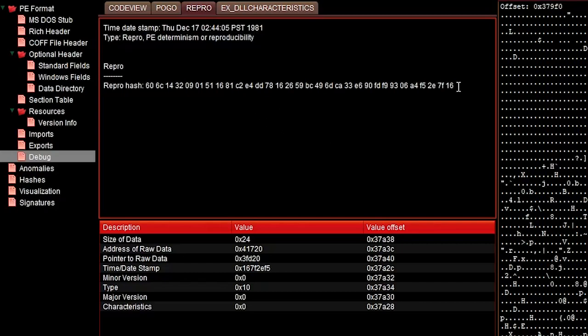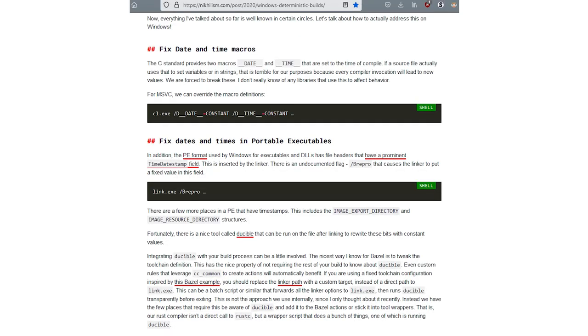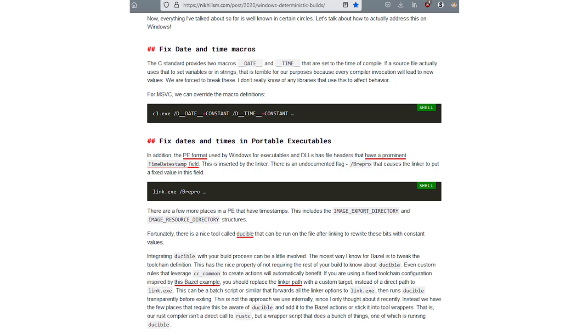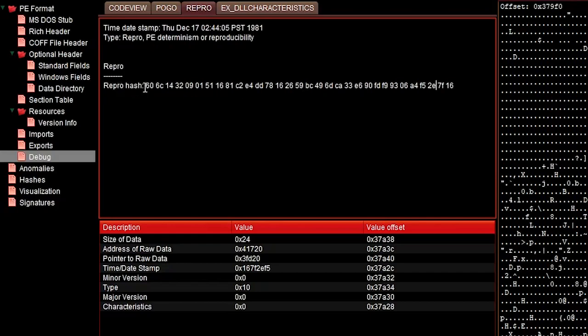What does this mean? That means this file has been compiled with a specific linker flag called /repro. And that linker flag causes the file to override all timestamps with a part of this repro hash. And that part of the repro hash are the last two bytes.